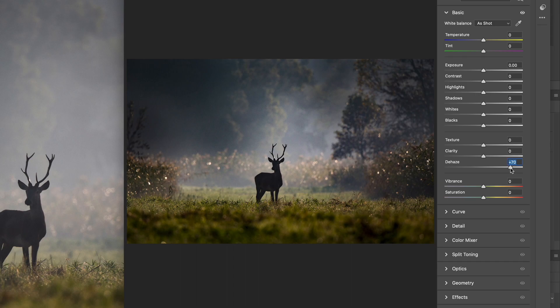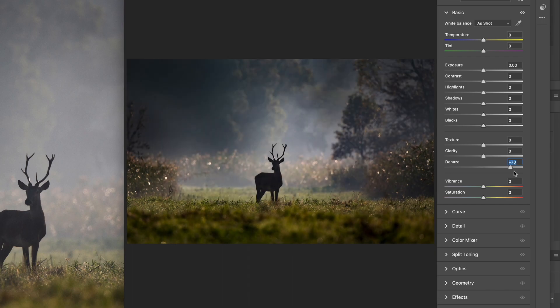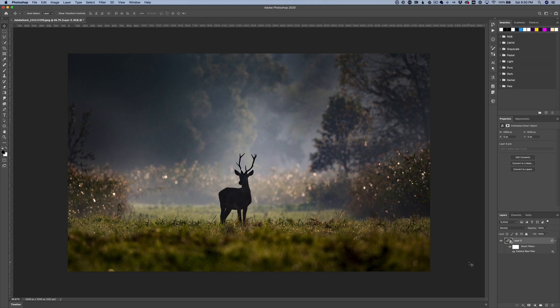Something like plus 70 is a pretty good result. And if I show you a before and after — the same could be said if you wanted to increase the amount of fog as well. I'll show you how to do that in just a second. Let's go ahead and hit OK, and that's going to remove the fog from the image, creating a nice silhouette of the deer and giving me a nice view of the foliage in the background.